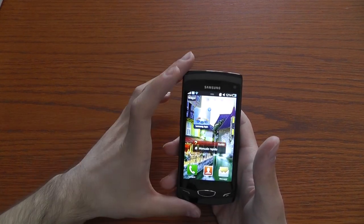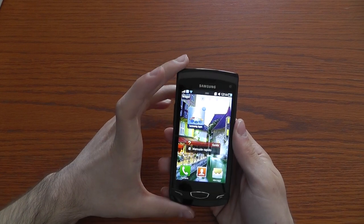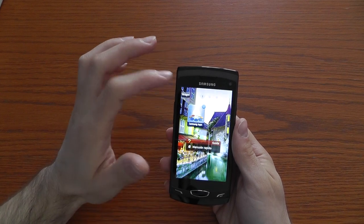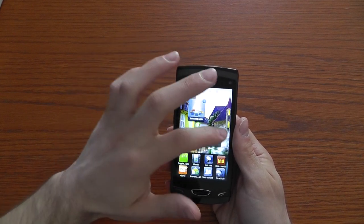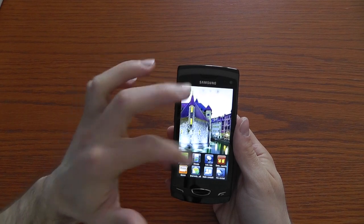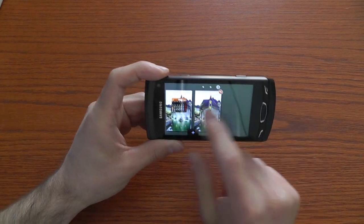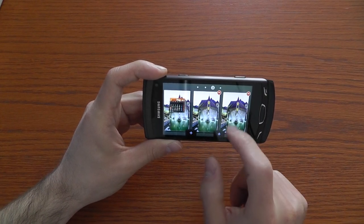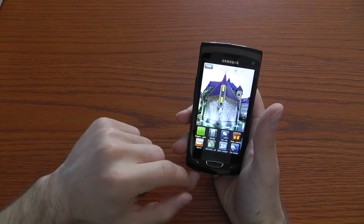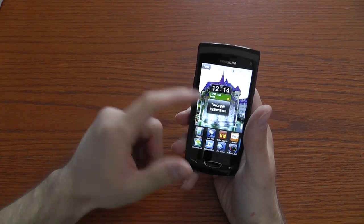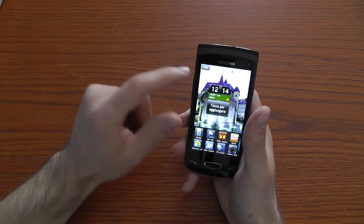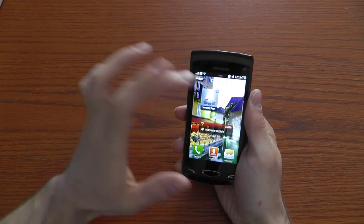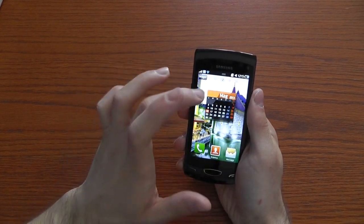This is the first smartphone with Bada 1.2, the new version of Samsung's OS. You can customize all your screens to add more widgets or pages. If you turn landscape, you can add a new page, and inside this page you can select a widget, drag it in, and once you're done you just click on the corner and you're on your new home screen.